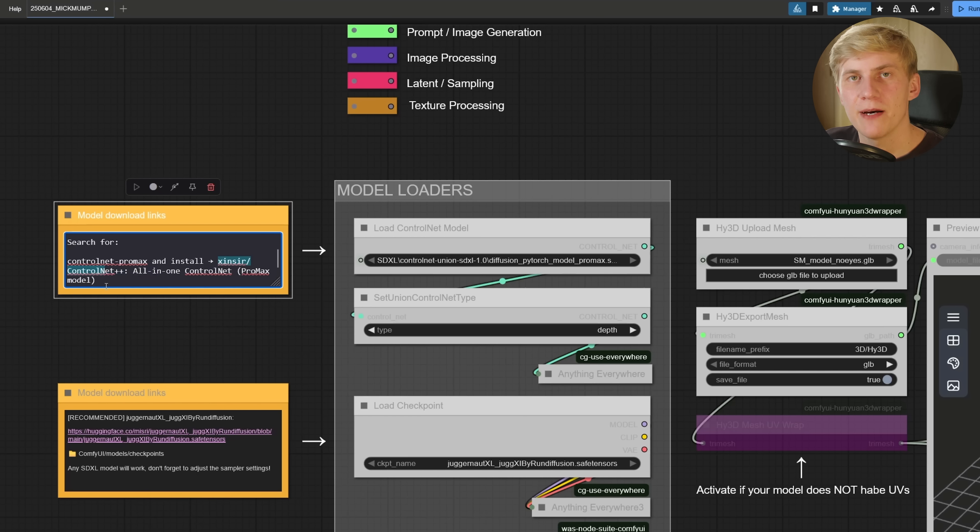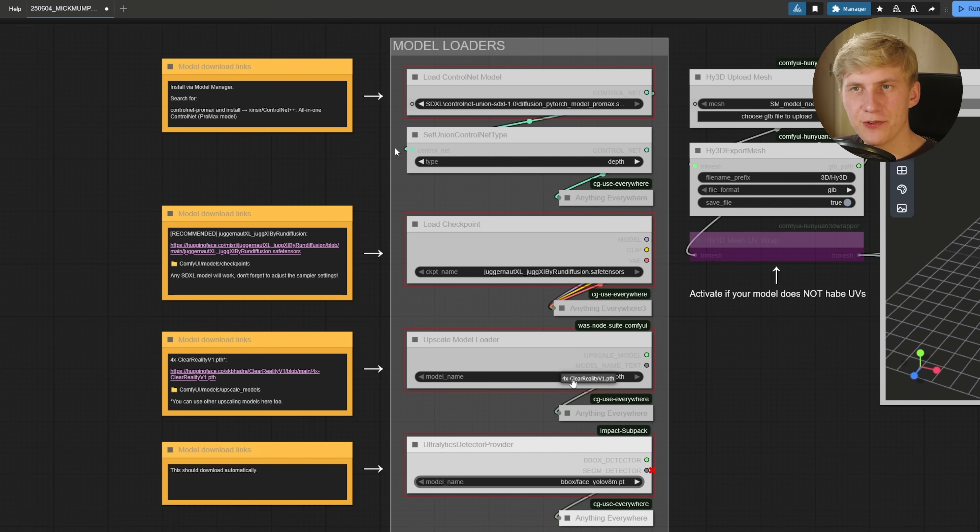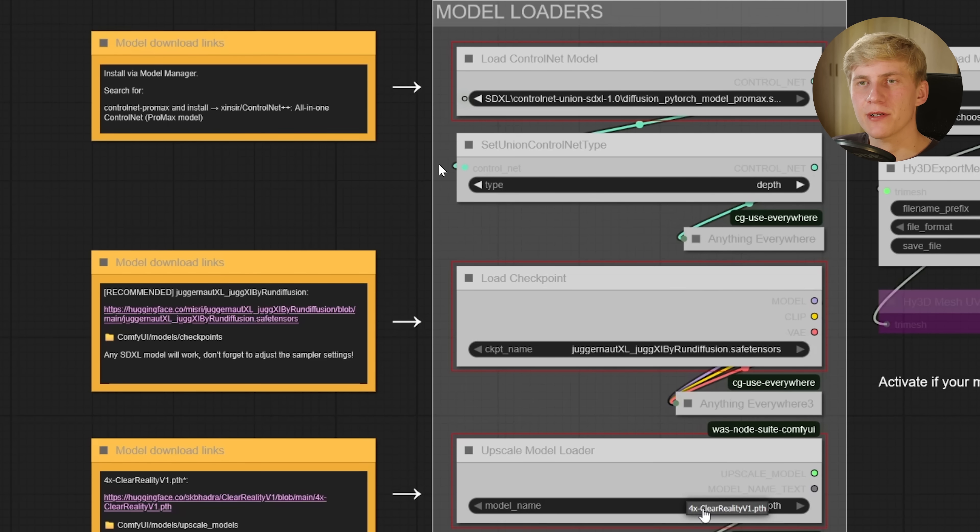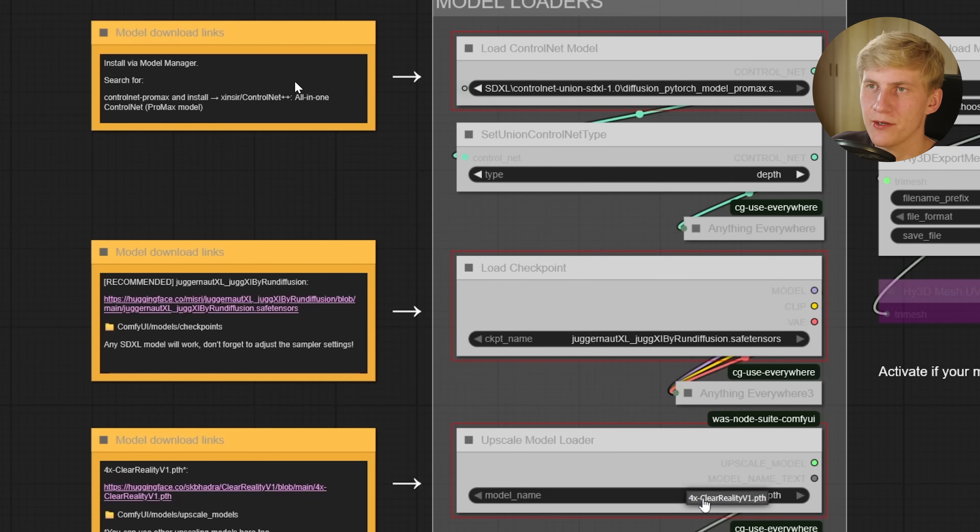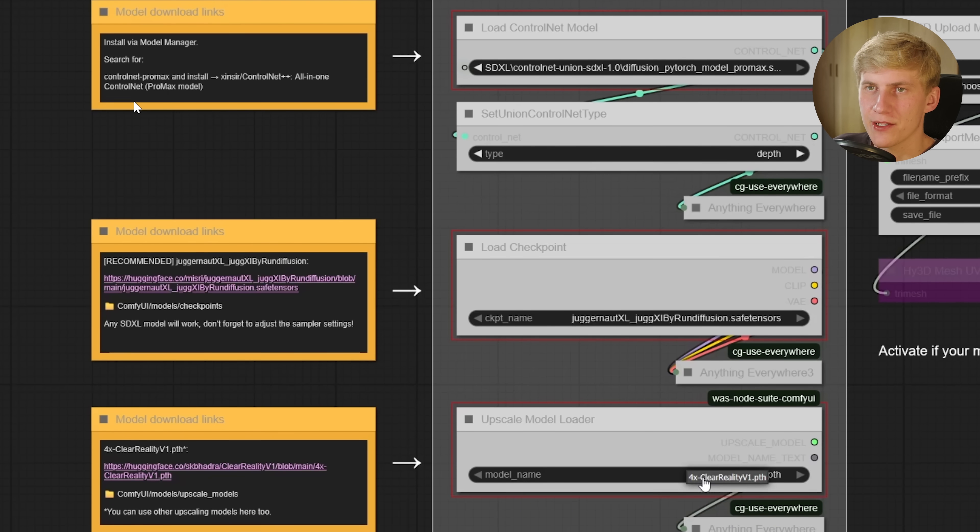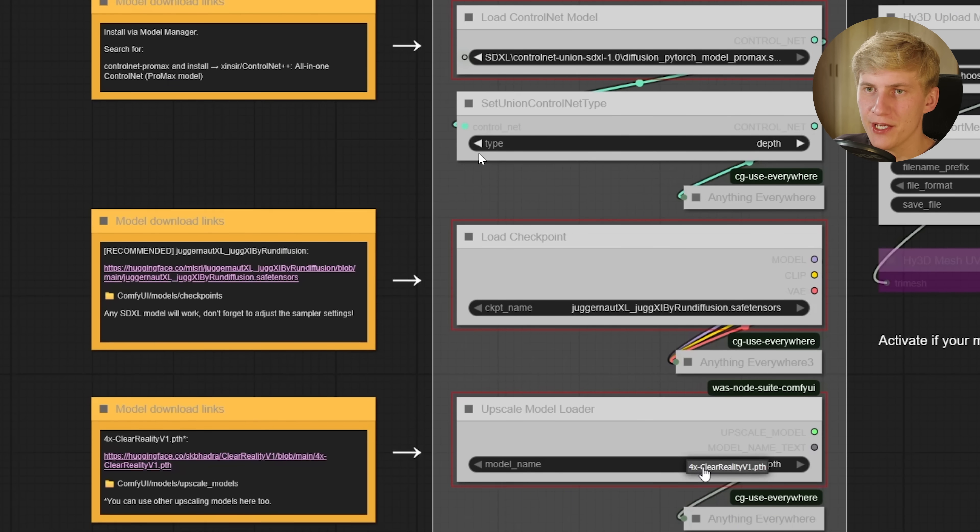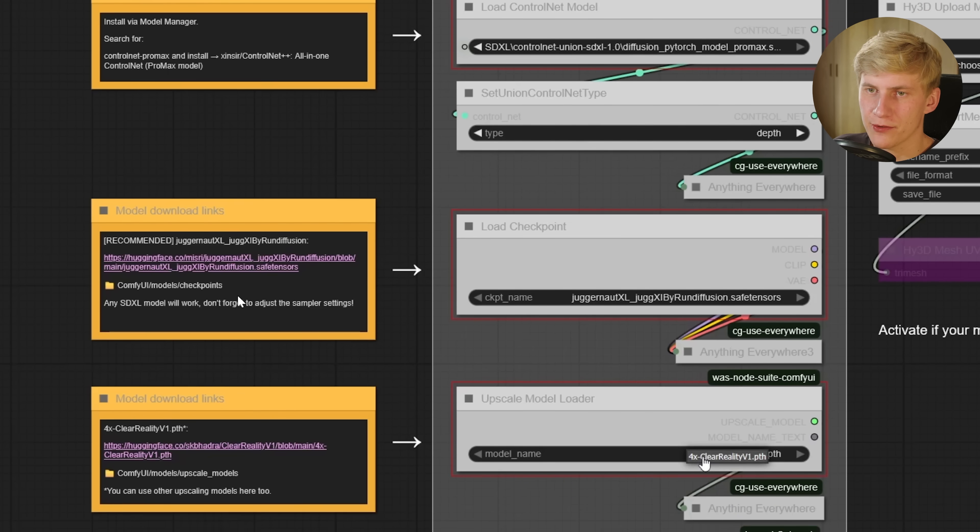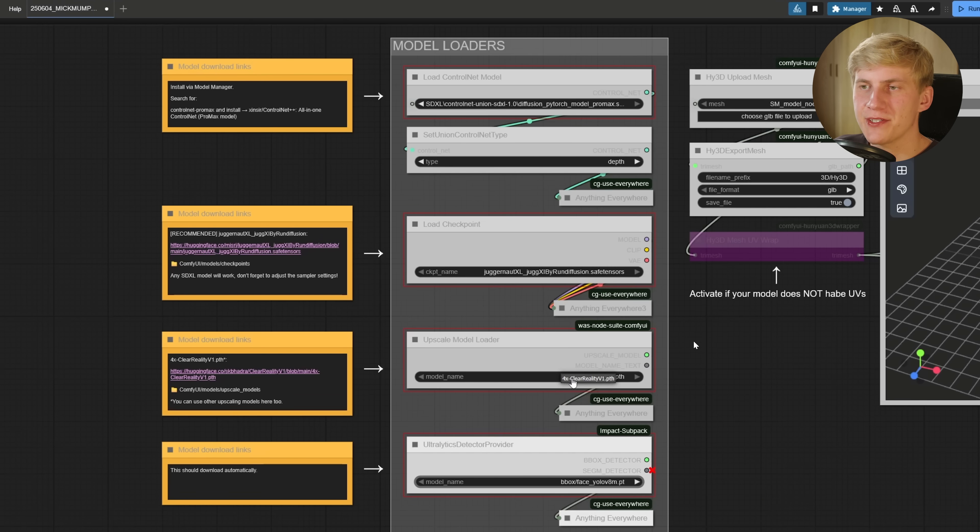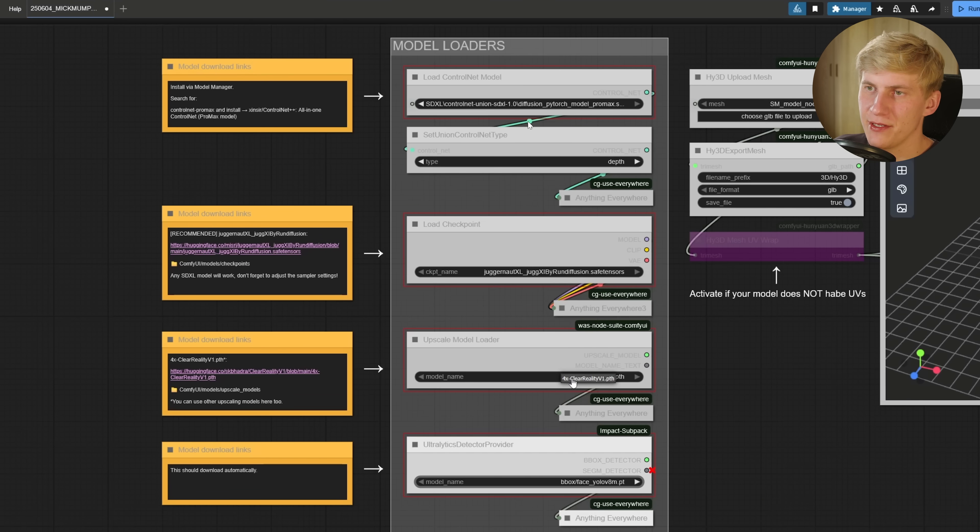But we still need to download some models for everything to work. And you can find how and where to download these models in the little notes here next to the model folders. So just do that, put them in the correct folders, refresh or restart ComfyUI and select these models in the loader nodes.